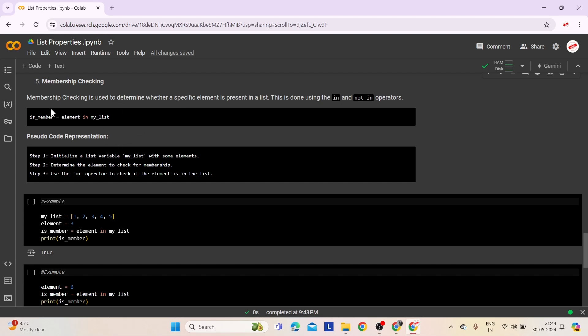The syntax checks whether a specific element exists within myList. If the element is found, isMember is assigned true; otherwise isMember is assigned false. Pseudocode: Step 1: Initialize a list variable myList with some elements. Step 2: Determine the element to check for membership. Step 3: Use the in operator — it returns true if the element is present in myList and false otherwise.